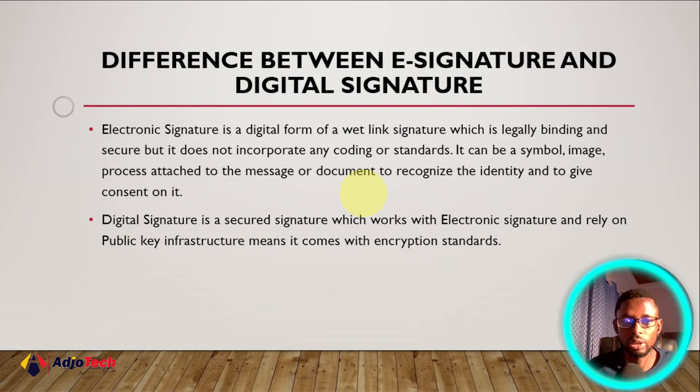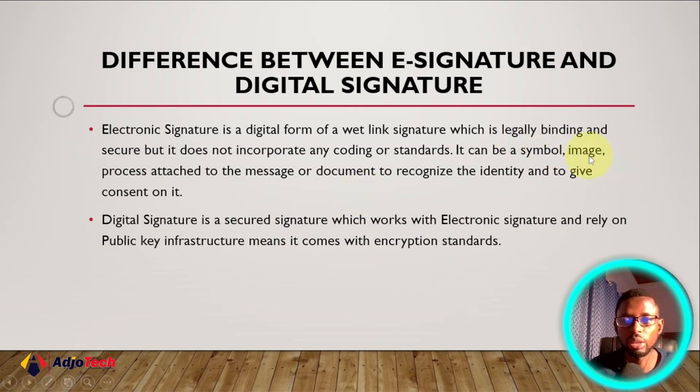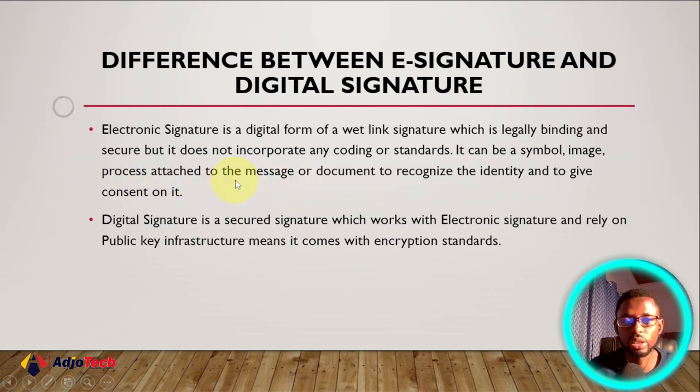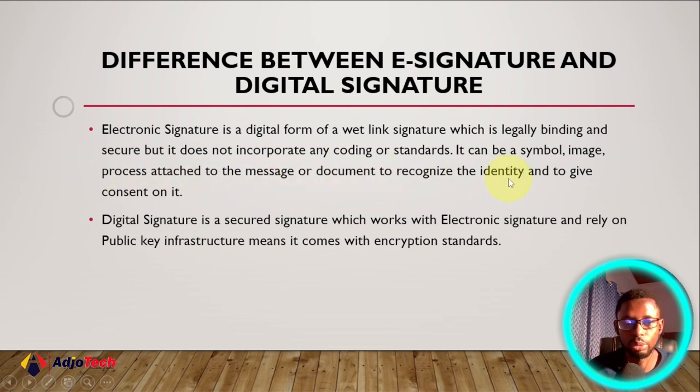We are dealing with electronic signature for now. It contains symbols or images. You can see what we are doing at the moment, we are using an image, we are attaching the image to our document.